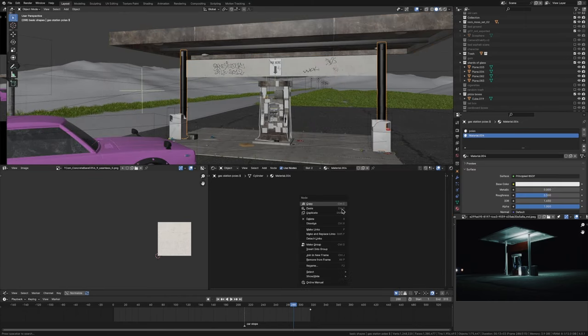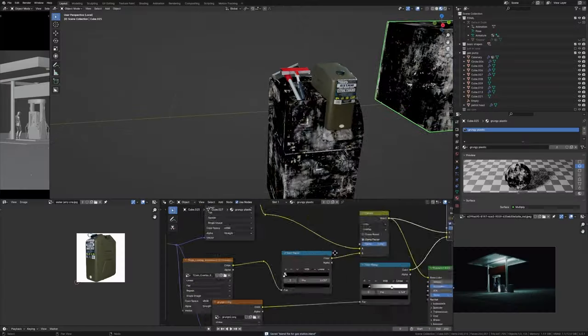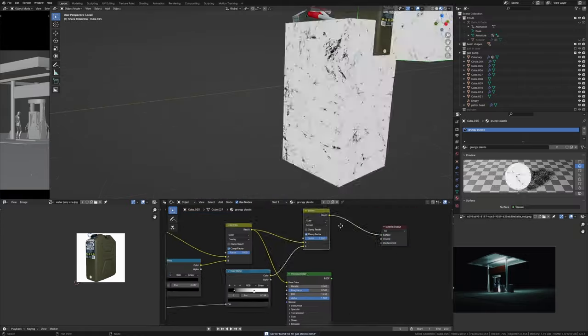Next I started texturing the other objects — like the plastic for the bins, the fuel hose — using more layered texturing or just some basic materials, because most of them you won't really see up close anyway.